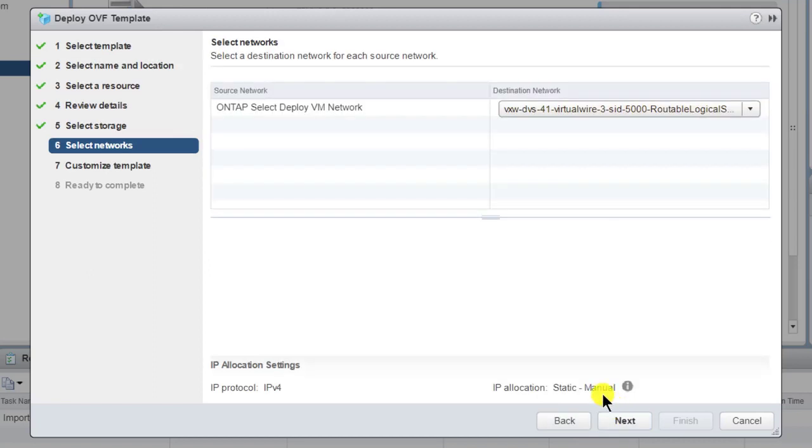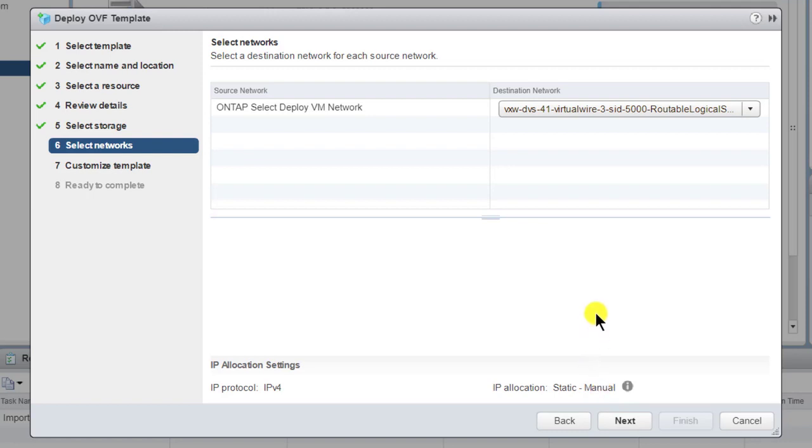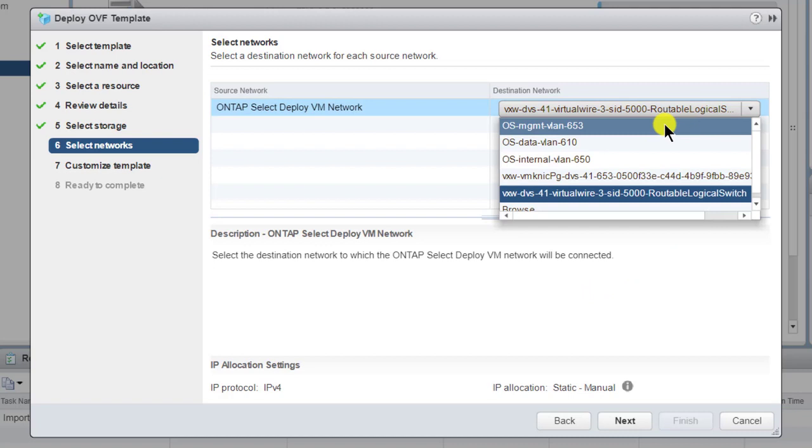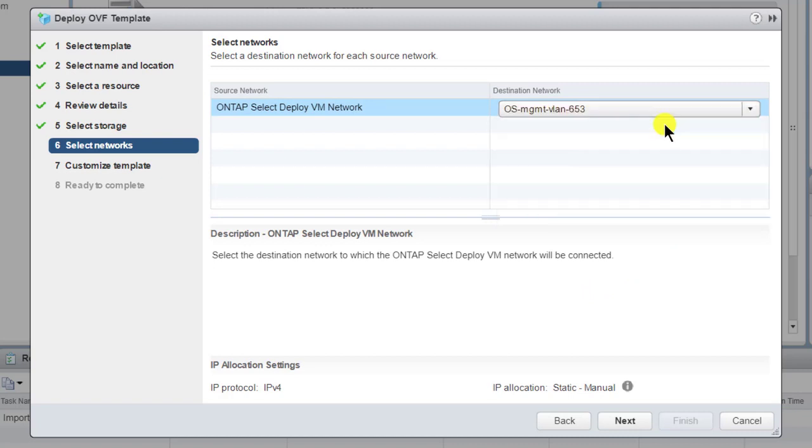The Deploy VM must be able to communicate with the underlying ESX hosts for the future ONTAP Select VMs. The VM must also be able to communicate with the vCenter that manages the hosts and with the future ONTAP Select node and cluster management IP addresses. VLAN 653 is set up for this purpose.